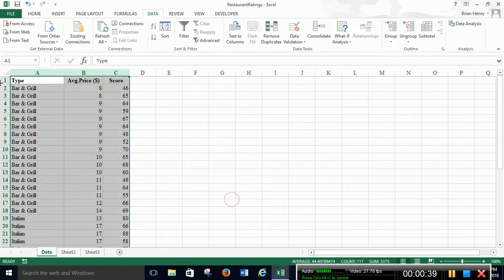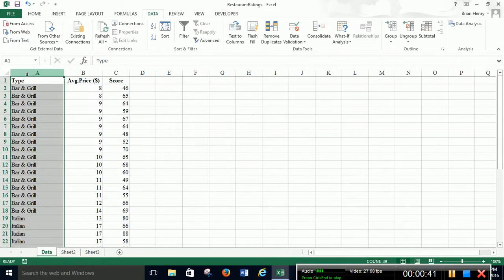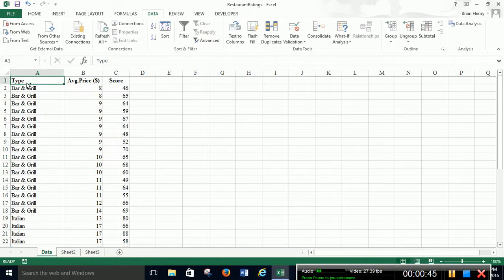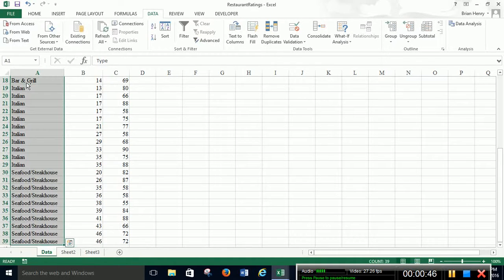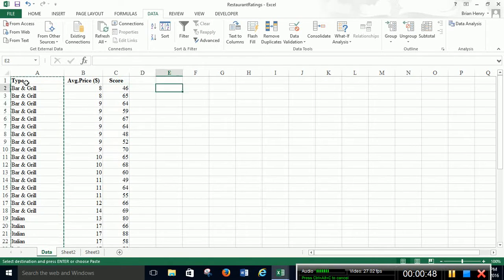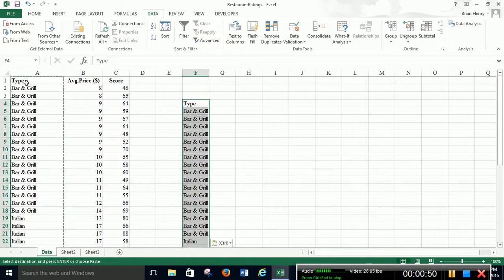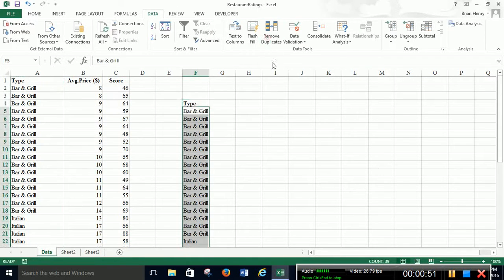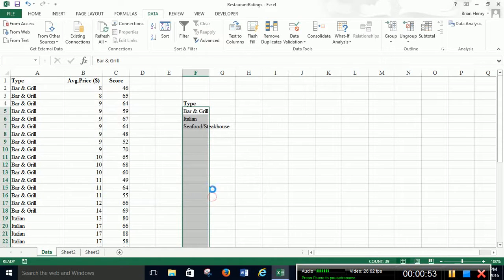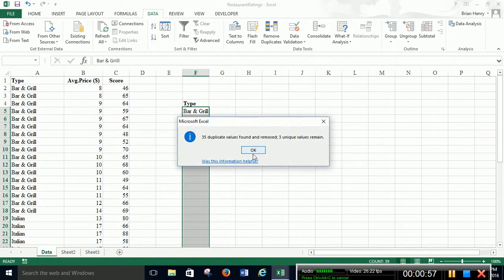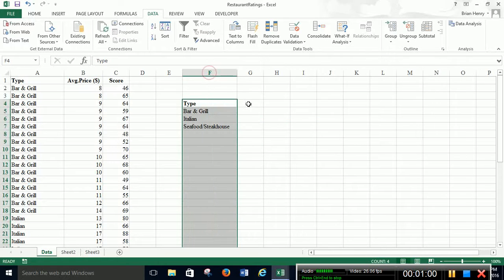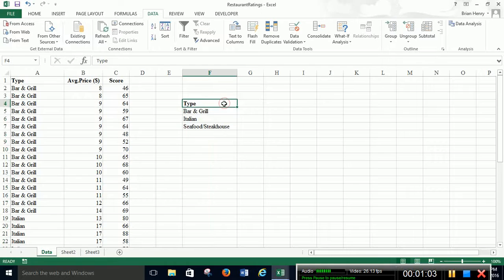So if I just take type, highlight that all, hit control C, go over here, drop it. Remove duplicates. Okay. So we have three different types of restaurants. We have bars and grills, we have Italian, we have seafood and steakhouse. And then we just need to get rid of type here.